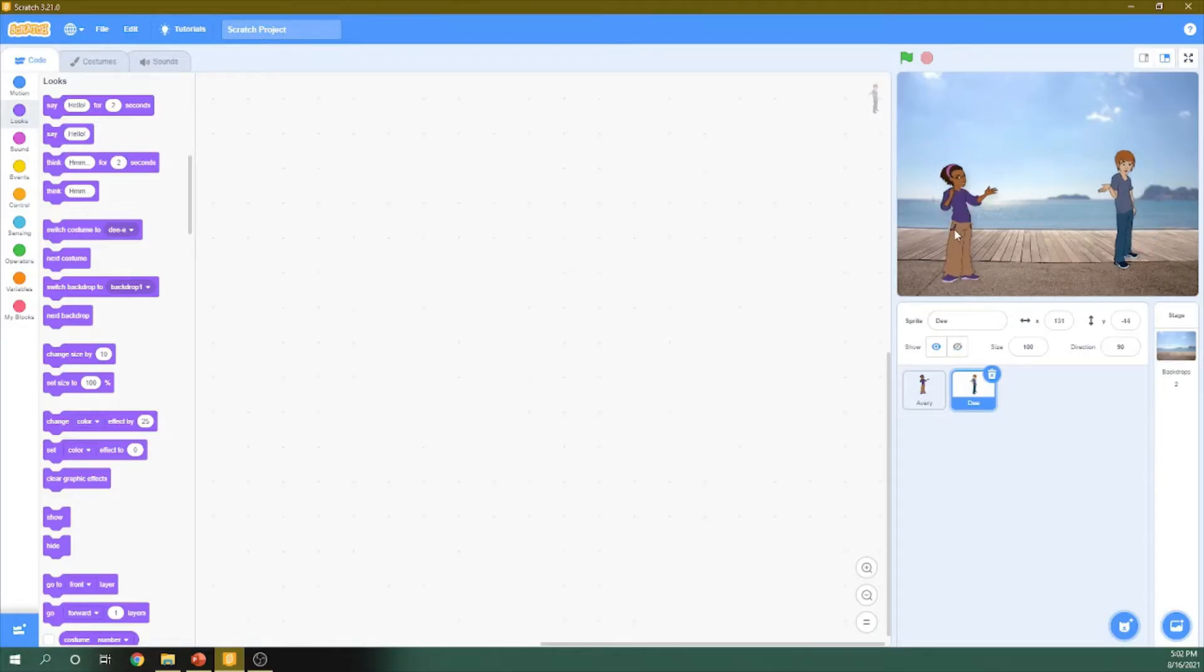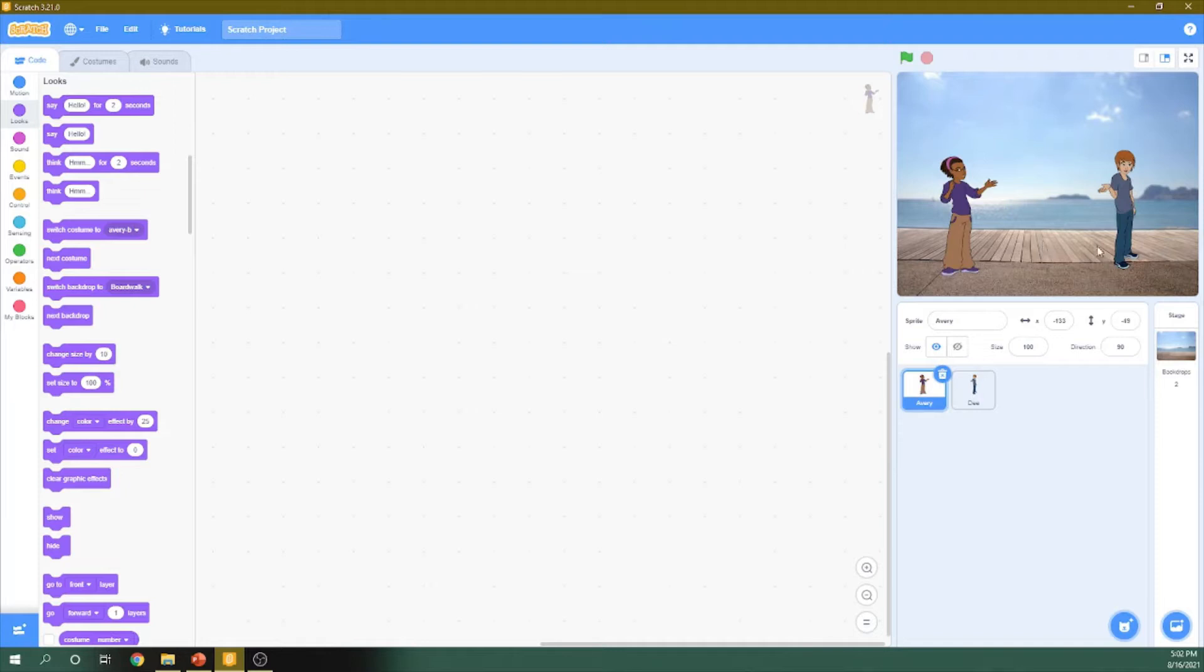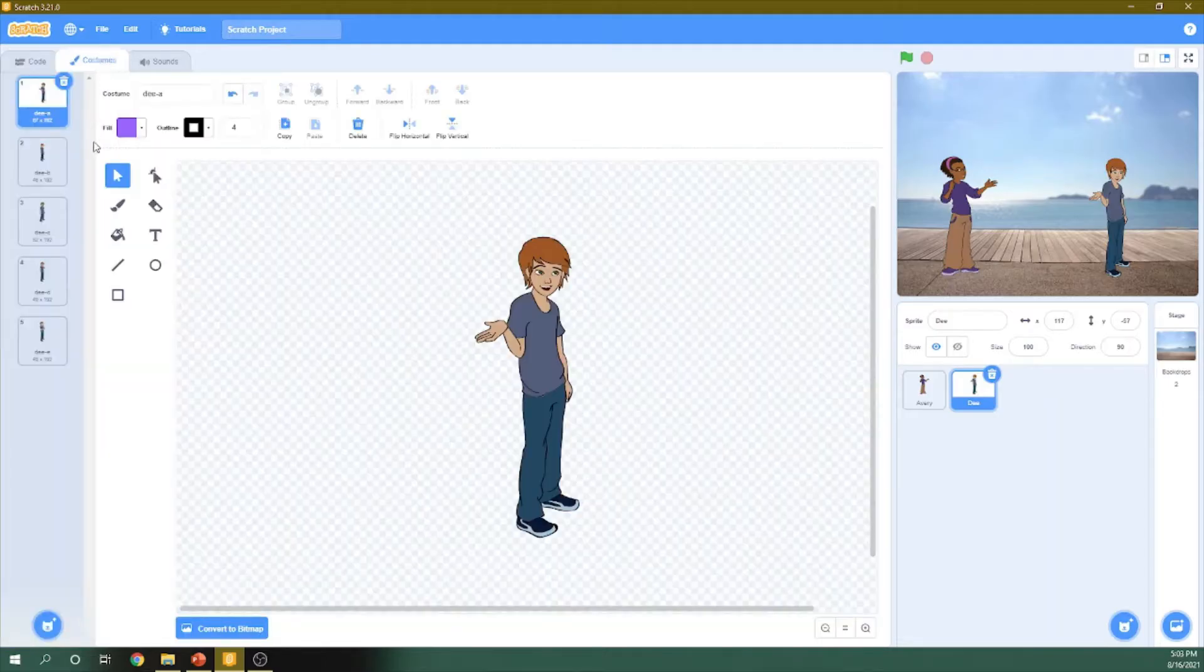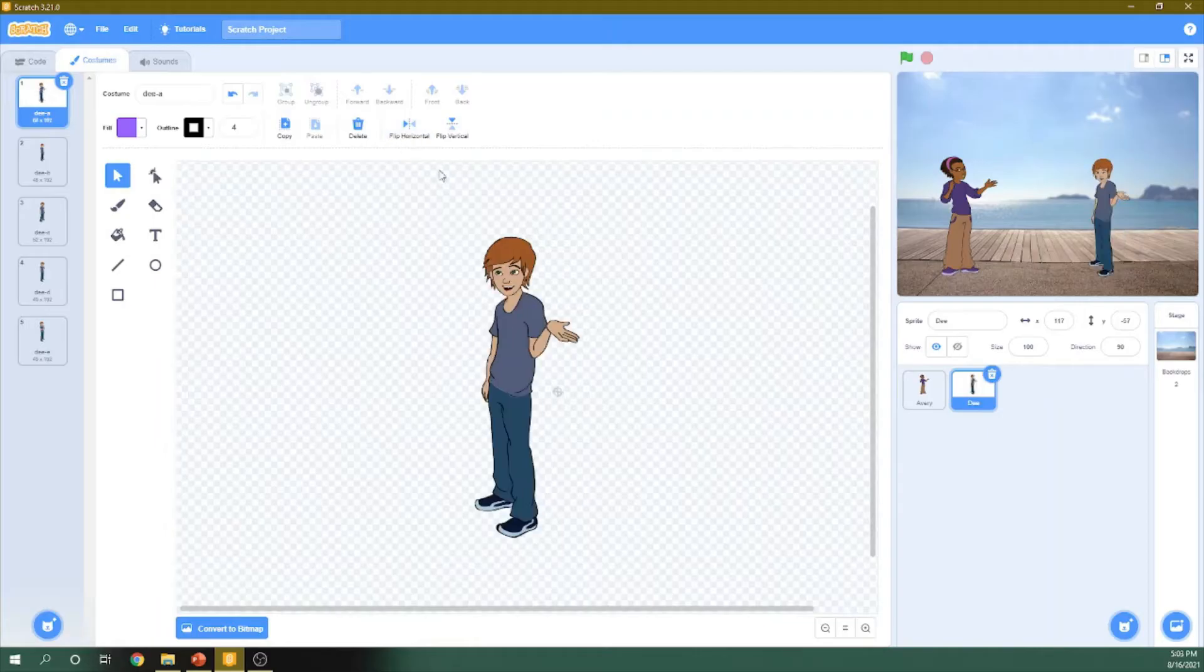Now, these two characters are not facing each other. So I will flip this one by going to Costumes here, and choose Flip Horizontal.